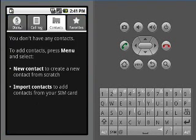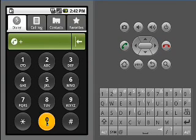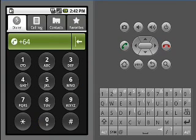This program shows an empty contacts address book, followed by a user entering a New Zealand telephone number.